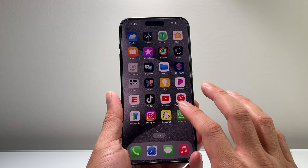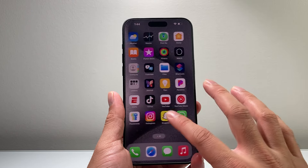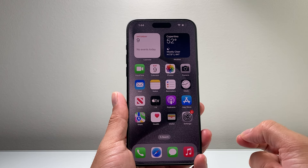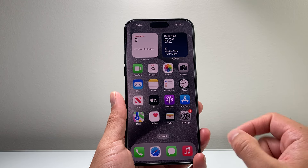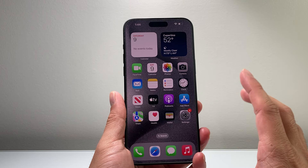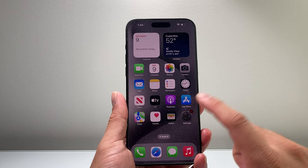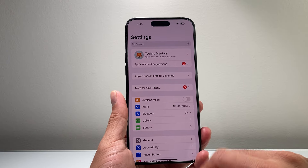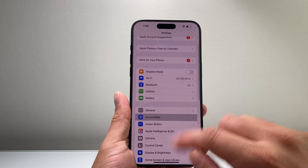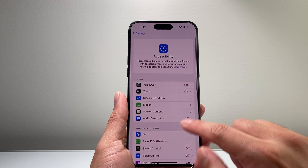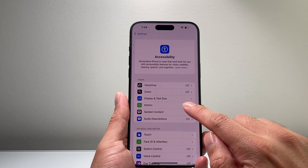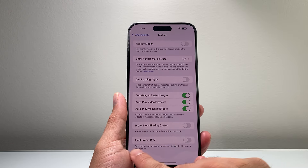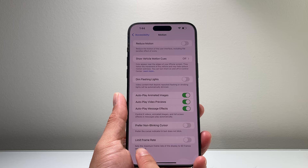Now by default your iPhone 15 Pro Max comes with that 120 Hertz refresh rate, and if you want to turn that off, you want to go into your Settings on your iPhone, go to Accessibility, and then from there click on Motion.